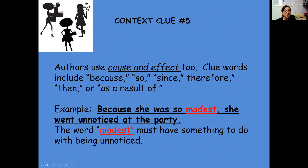Cause and effect is another way — this kind of ties in with our text structure lesson. Clue words are going to be: because, so, since, therefore, then, as a result of — the same clue words you have for cause and effect. Example: because she was so modest, she went unnoticed at the party. So the word 'modest' must have something to do with not being noticed.